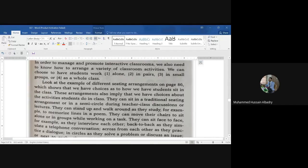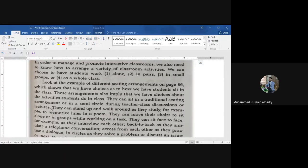Concerning the activities in class, number one: students can sit in a traditional seating arrangement or in a semicircle during teacher-led class discussions or lectures. This is important — traditional seating or a semicircle is appropriate for lectures and class discussions.